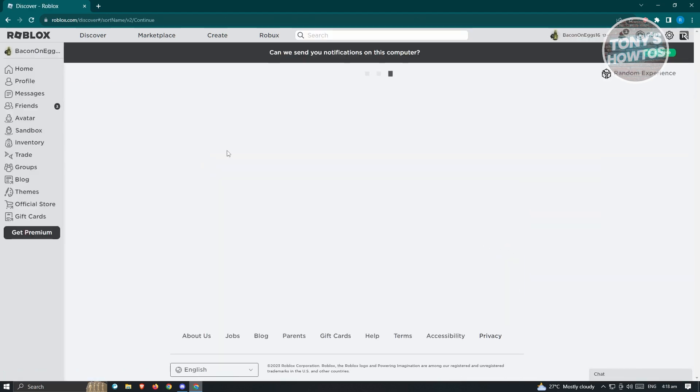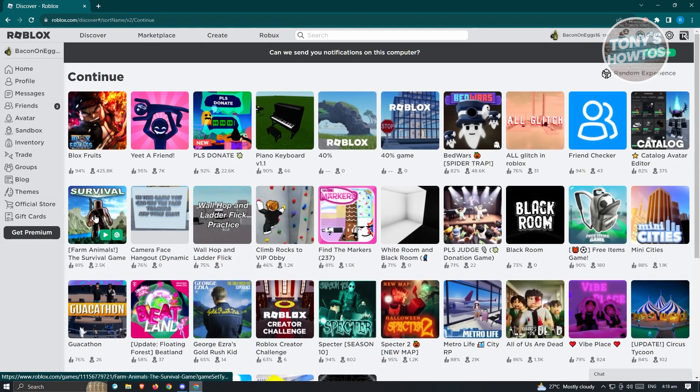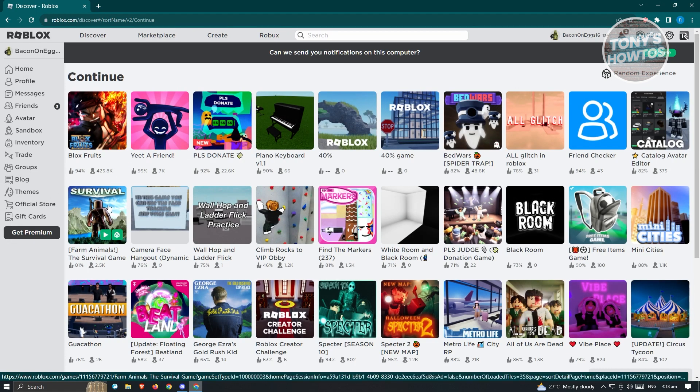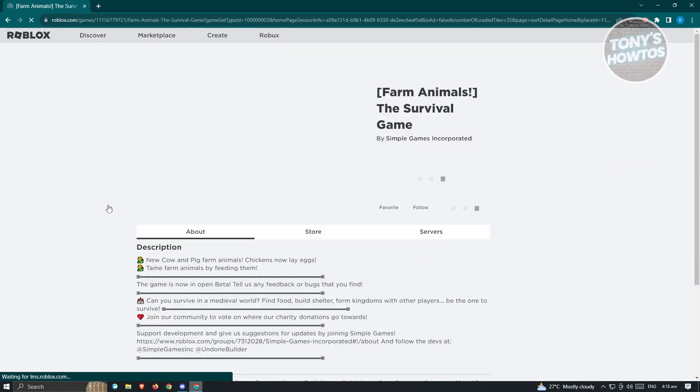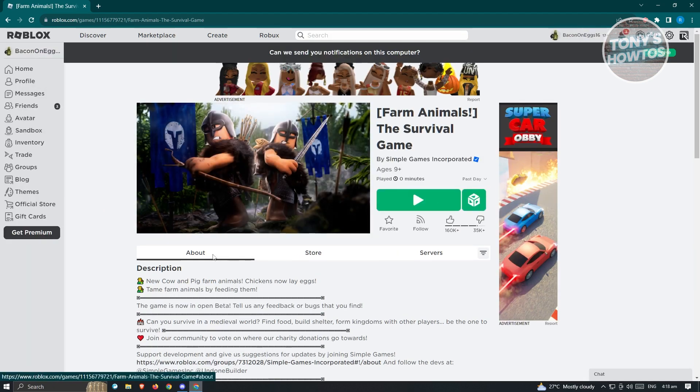So in this case I have a server under the survival game here. Let's go ahead and open it up, and from here you should be able to see a tab for About, Store, and Servers.